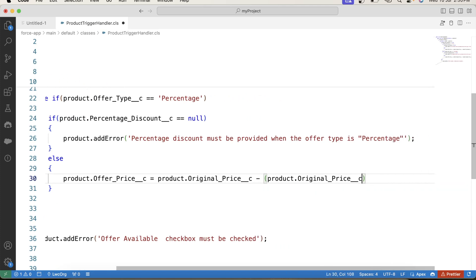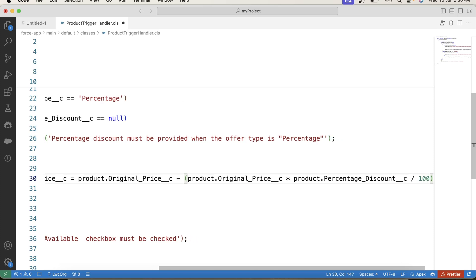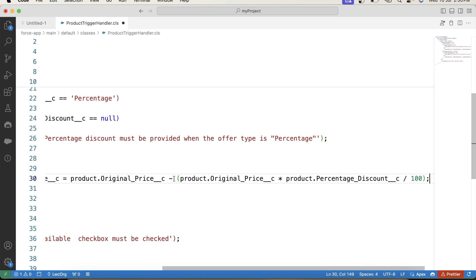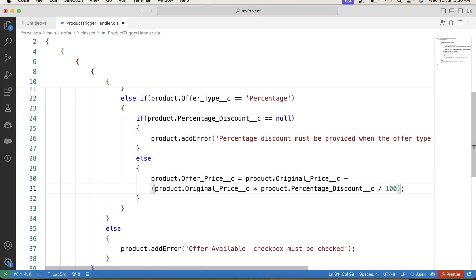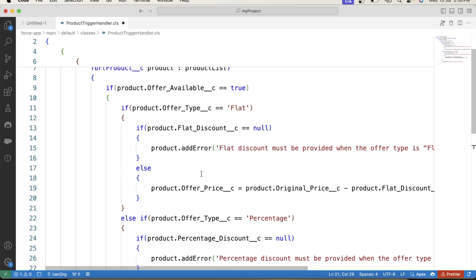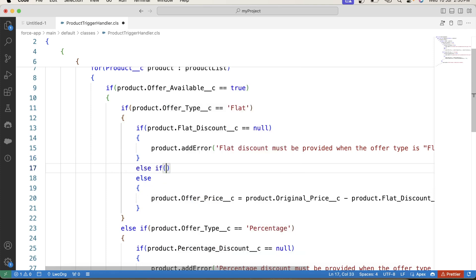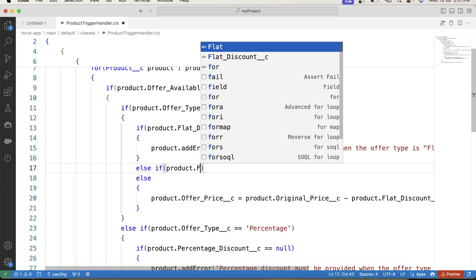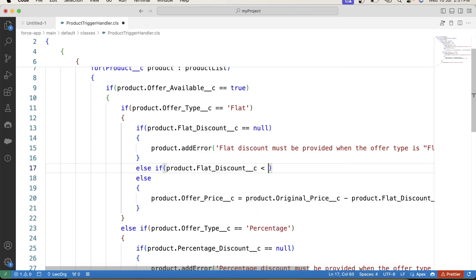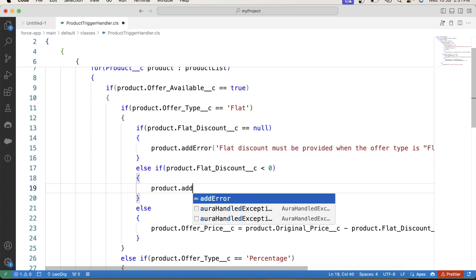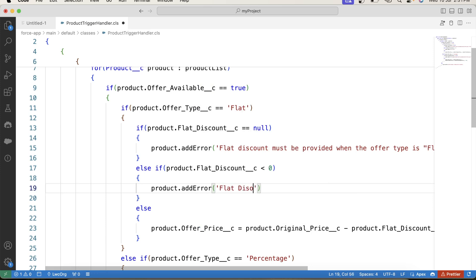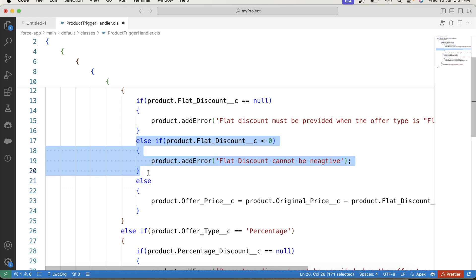The offer price for percentage type is: product.offerPrice equals product.originalPrice minus (product.originalPrice multiplied by product.percentageDiscount divided by 100). Also, there could be a situation where a user enters a negative value in percentage discount or flat discount, so we apply another check: else if product.flatDiscount is less than zero, then show error 'Flat discount cannot be negative'. We apply a similar check for percentage discount as well.